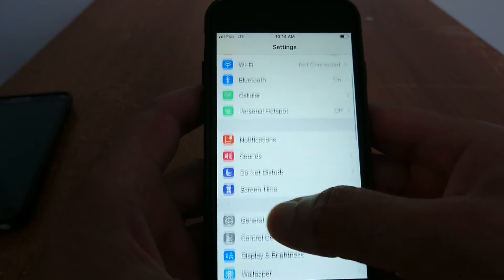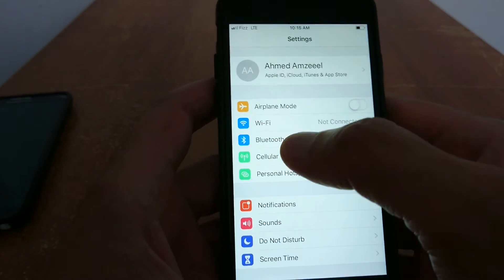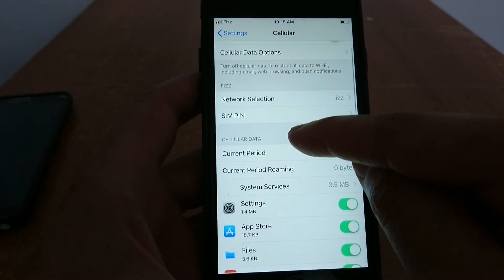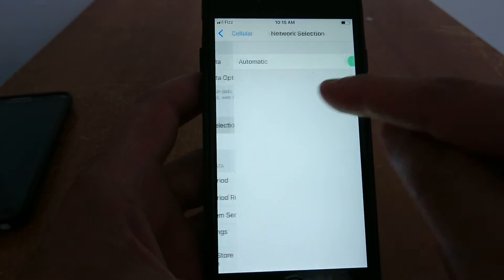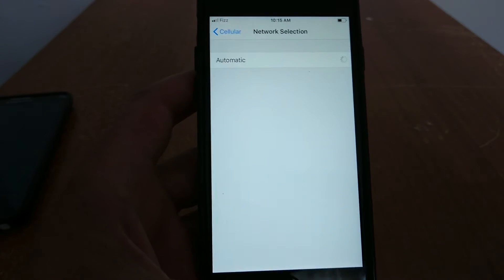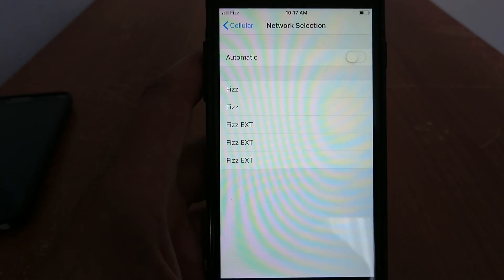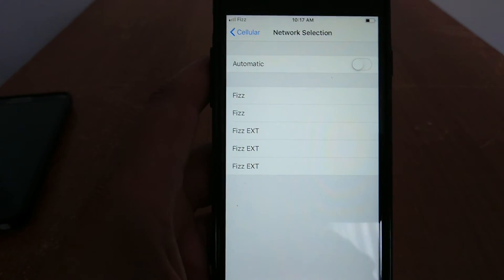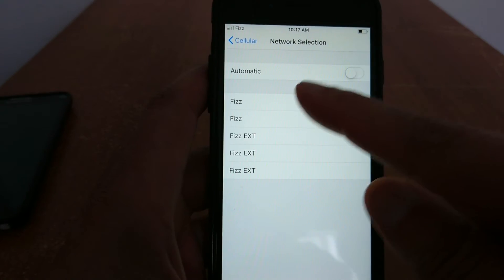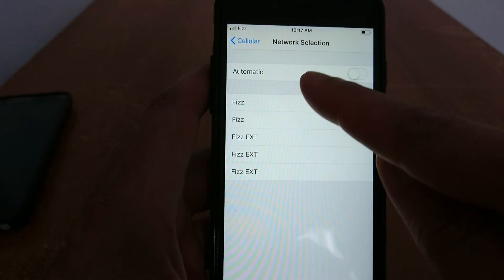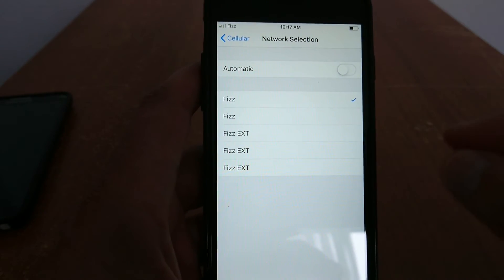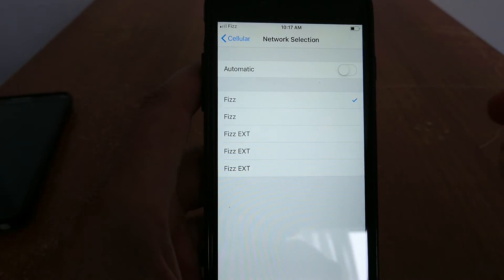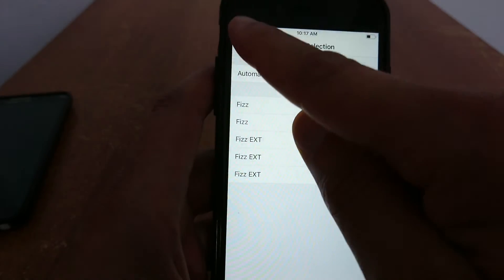You can also go to settings, cellular, then go to network selection and turn off automatic. It's going to take a few minutes. When you turn off automatic for your network, it's going to display available networks. You just select your carrier's name, turn off your cell phone, and turn it back on.